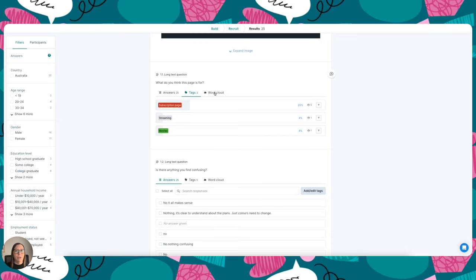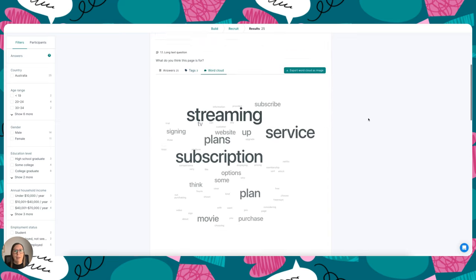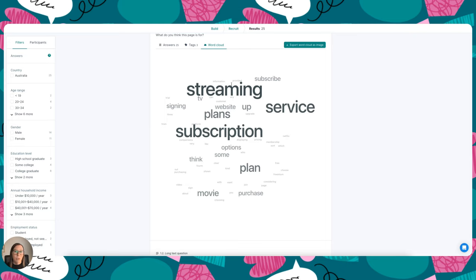Another thing you can do is go to the word cloud, and I can see out of all of the responses the big words here are streaming, subscription, plan, service. So I'm starting to get a sense that people do understand the purpose of the page, which is really great. If I wanted to, I could also export this as an image and pop this in a report or something like that.